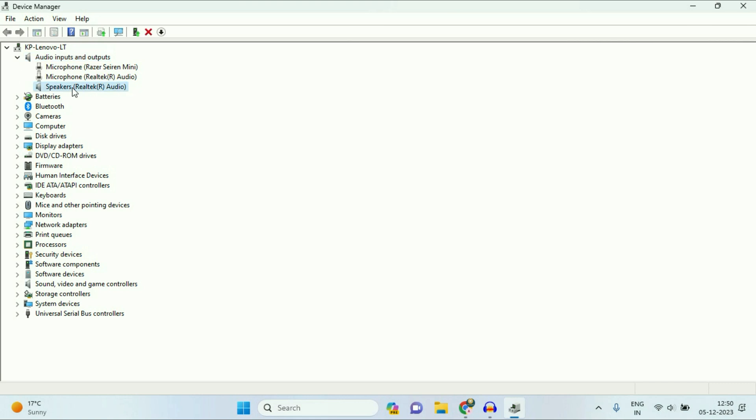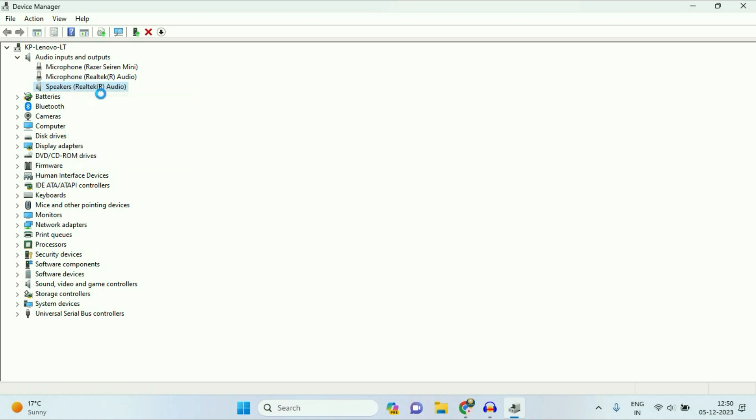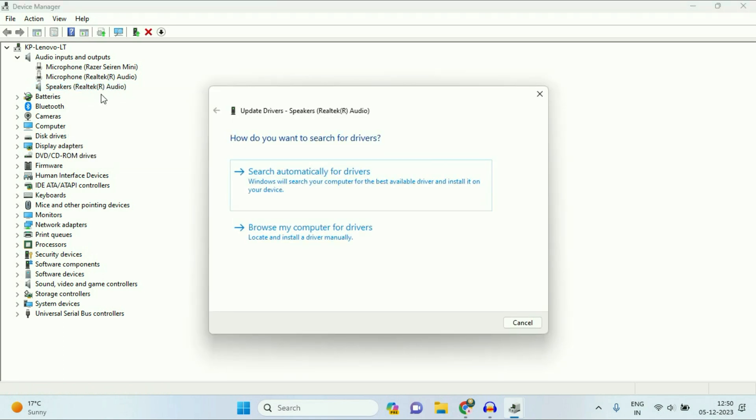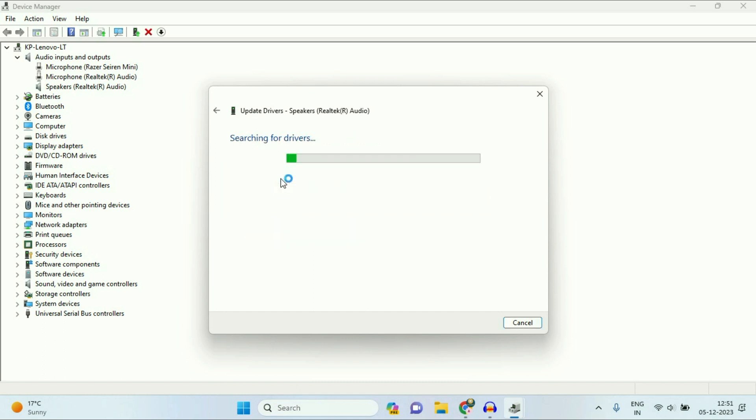So this is the speaker I have, Realtek audio. Right-click on your speaker, then click on Update driver. Now you have two options. Search automatically. So if your internet is working, select the first option, search automatically. So this will update your audio driver.